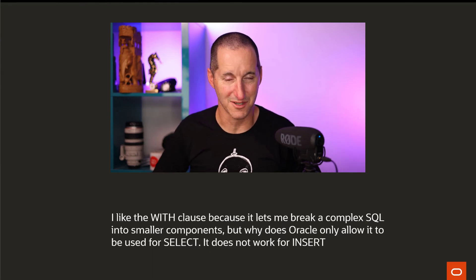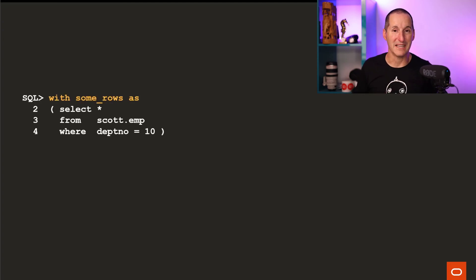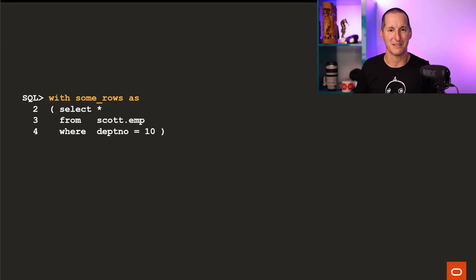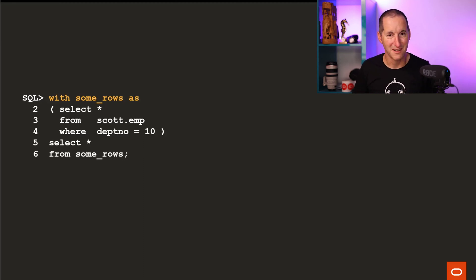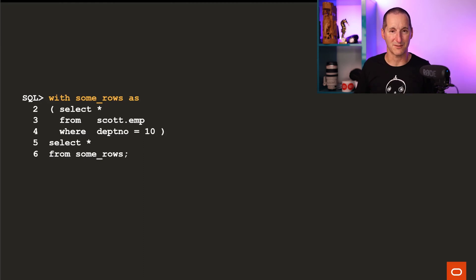My response to that was a large question mark, because I was very confident that you could definitely use a WITH statement in DML. So let's explore further. I got back to this person and said, what seems to be the problem? Here's an example of a very simple WITH statement: WITH some_rows AS (SELECT * FROM scott.emp WHERE department_number = 10), I can do SELECT * FROM some_rows. The WITH statement is very cool for providing a nice encapsulation of component-level SQL, in order to build a larger, more complete one.